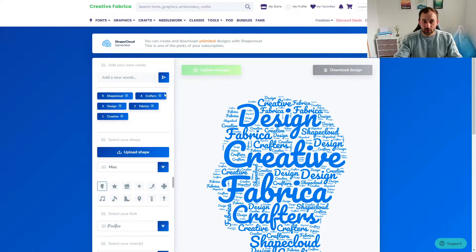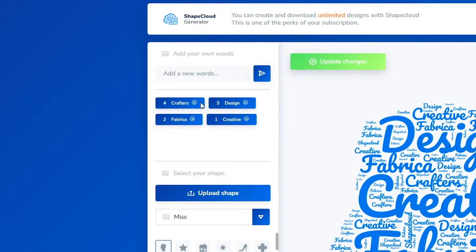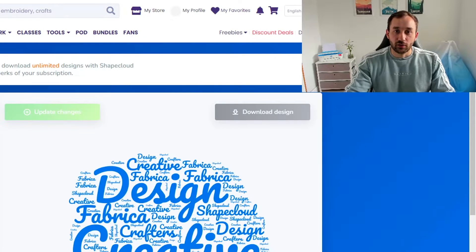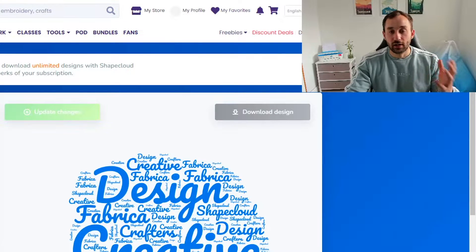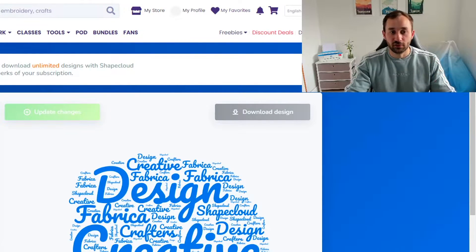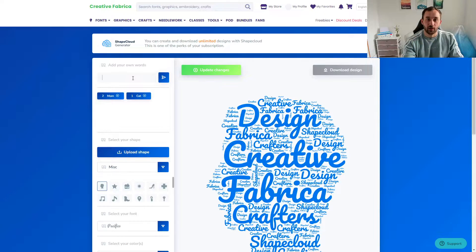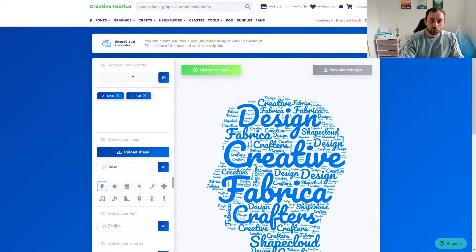All you literally have to do is delete these preset words. Let's say we wanted to create a design for cat owners, specifically women — a cat mom design. You would enter 'cat' first, hit enter, then 'mom.' It's important to note that the first word you put in is going to show very big in the shape cloud, so always put your most important word first.